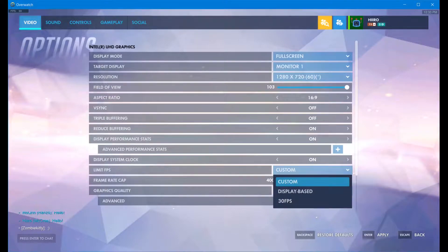When it comes to FPS, you want that set to custom. You might have it display-based at 30 FPS — that's really going to gimp you, because what we're going to do is change the frame rate cap and bring it all the way to the max, which is 400. Frame rate cap — slide it all the way to 400.